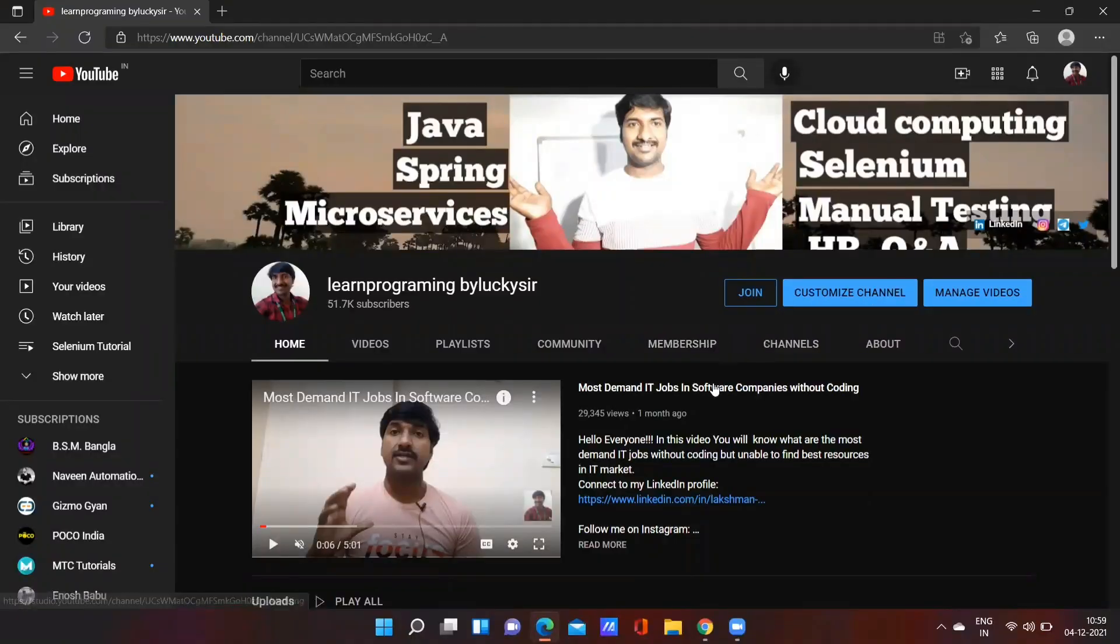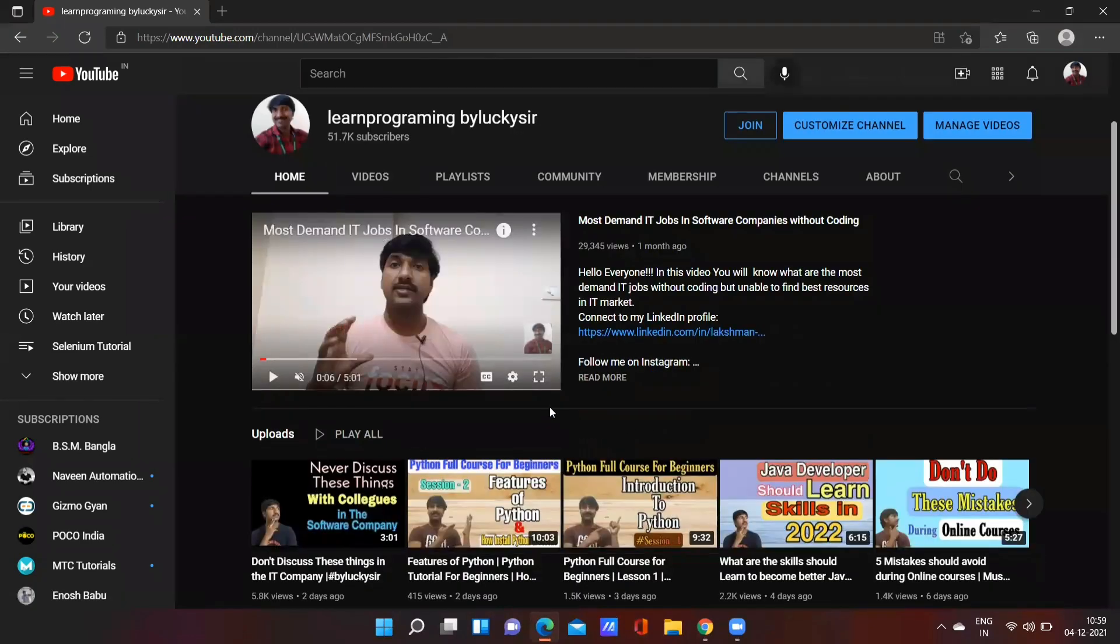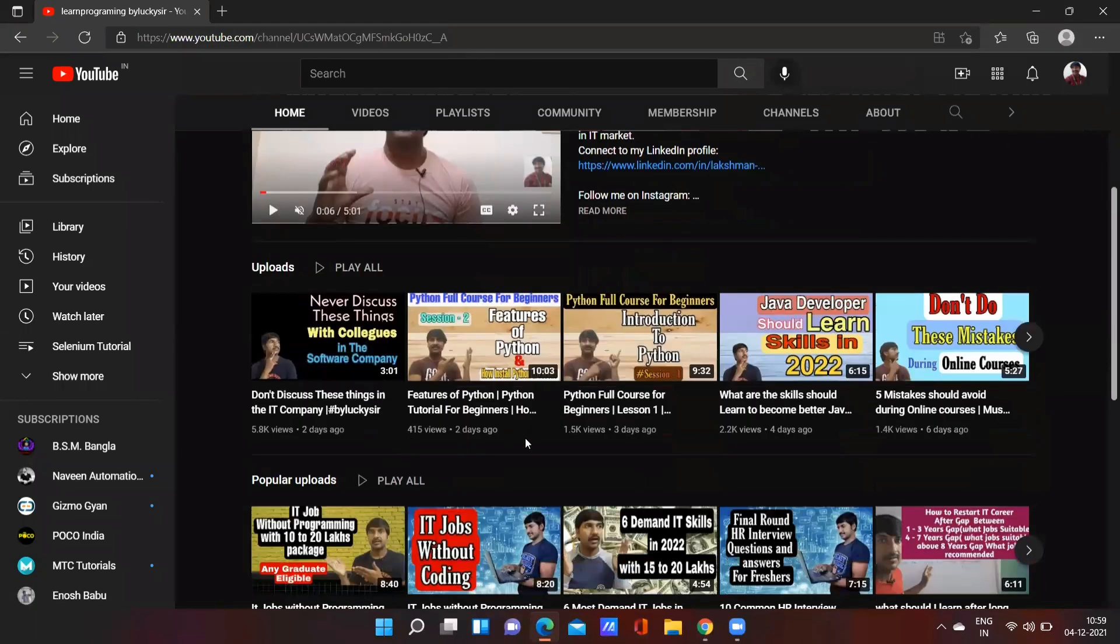Hello everyone, this is Laxman. Welcome back to our YouTube channel. In this video, I am going to share with you how to start a career in Google company. I'll share the best possible ways to enter into Google company. I'm going to share three ways.